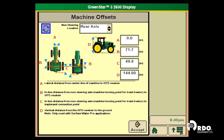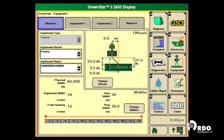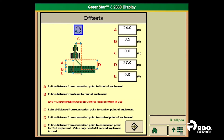Once we have input these values, we will go to the bottom of the screen and push 'Accept.' From here we will move on to the implement settings. At the top we will select 'Implement 1,' then select our implement type, implement model, and implement name. From there we will select 'Change Offsets.'